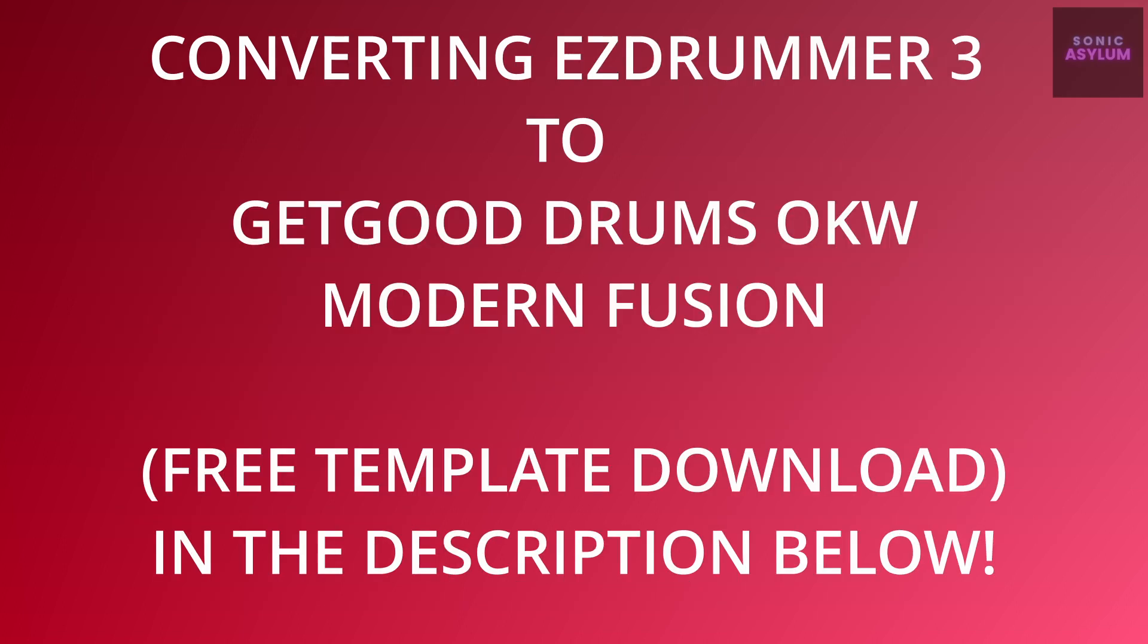If you like the songwriting features and MIDI grooves within Toontrack's EZDrummer 3, this video walks you through exactly what you need to do to convert the MIDI from EZDrummer 3 into another drum software. This video will concentrate specifically on converting EZDrummer 3 into GetGood Drums' One Kit Wonder Modern Fusion.